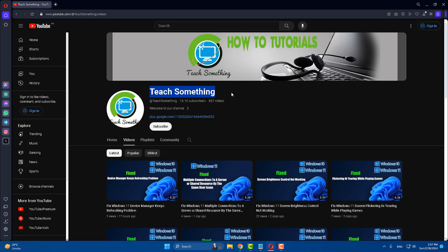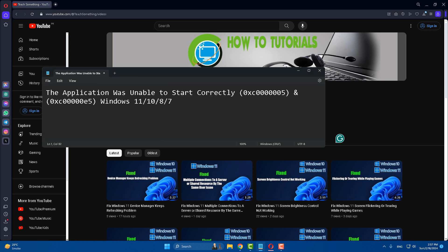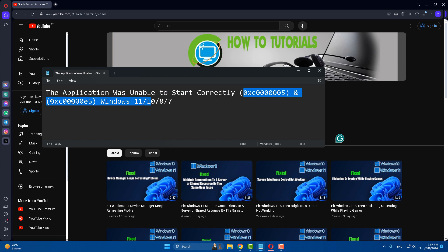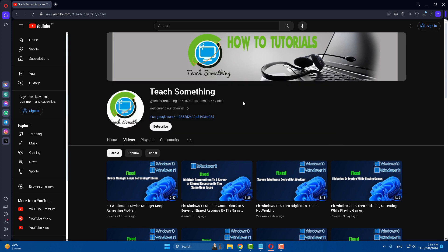Hello guys, welcome to my channel Teach Something. In this video tutorial, I will show you how to fix 'the application was unable to start correctly' error message in Windows 11, 10, as well as Windows 8 and 7. So how can we fix this type of error? Let's get started.